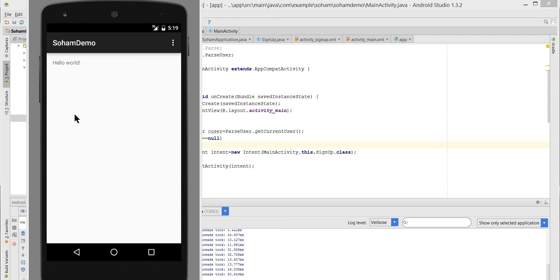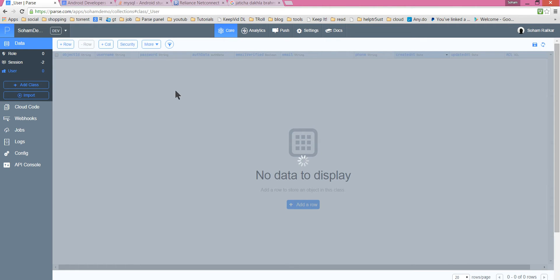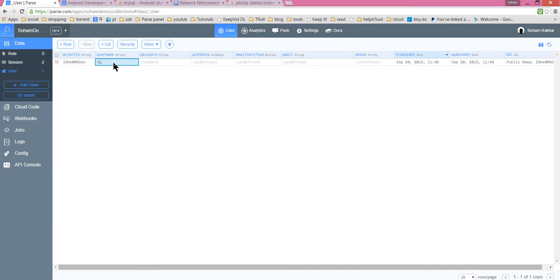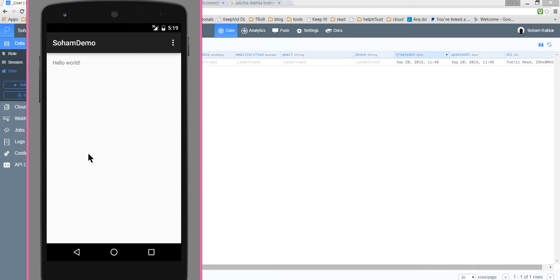Hello everyone, welcome to this tutorial. In the last tutorial we saw how to sign up a user in our app. Let's go to the backend and refresh — we have our user and the password is of course hidden. So we have successfully created a user. Now let's create a user again, for that we have to sign off.